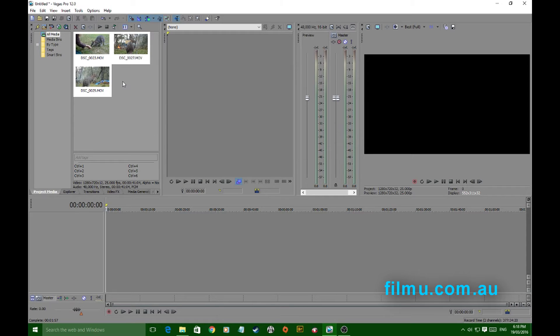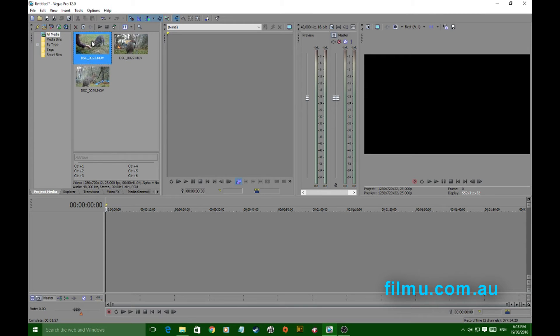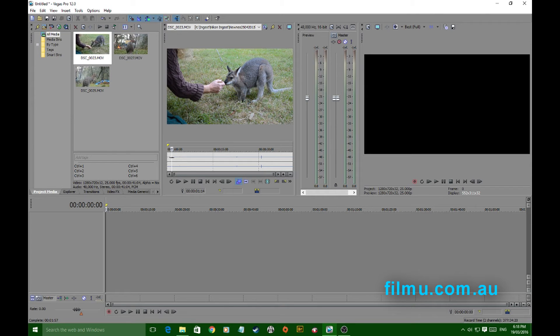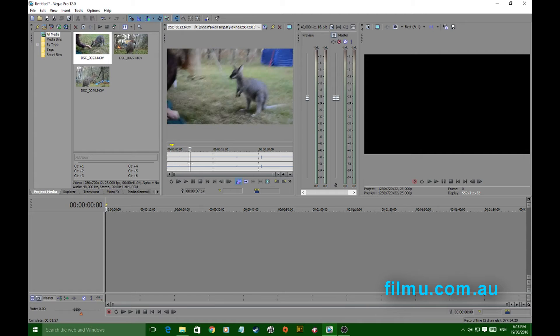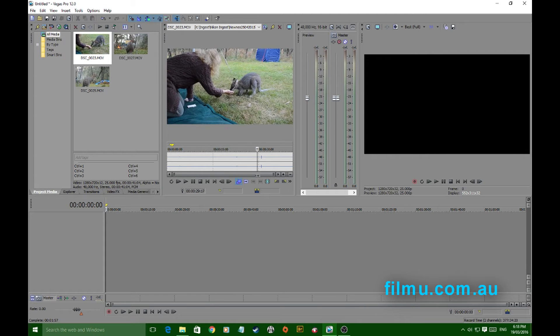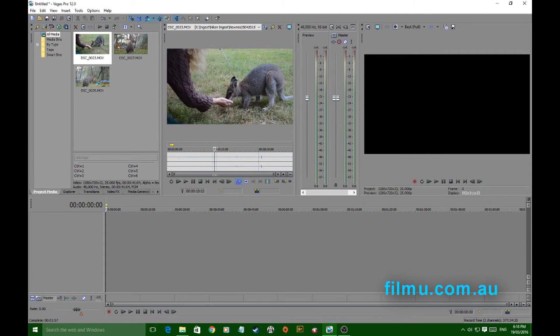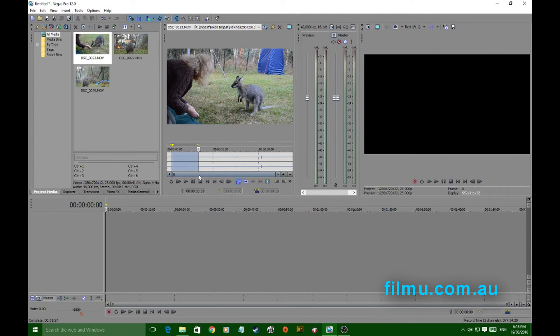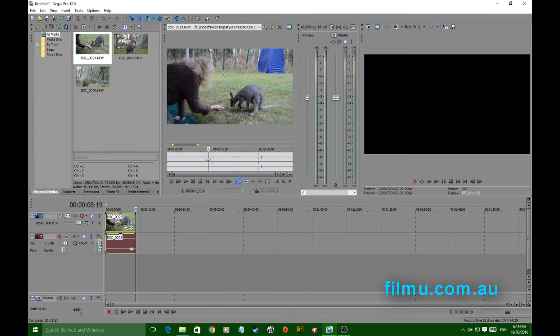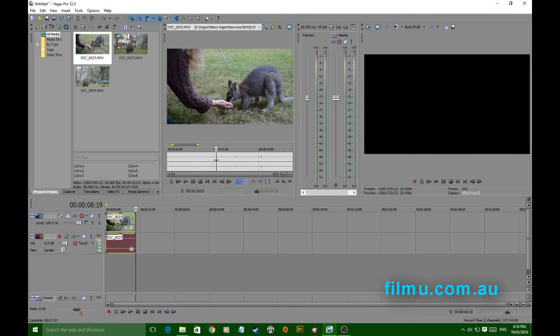As it sets, finishing off building your proxy files, you can now work on these a lot smoother without any dramas. Cutting becomes a whole lot easier.